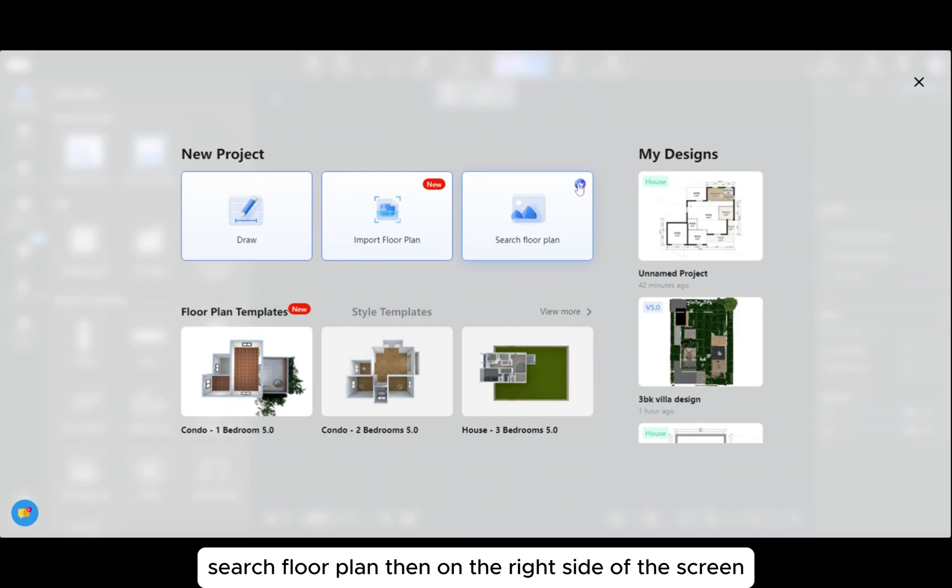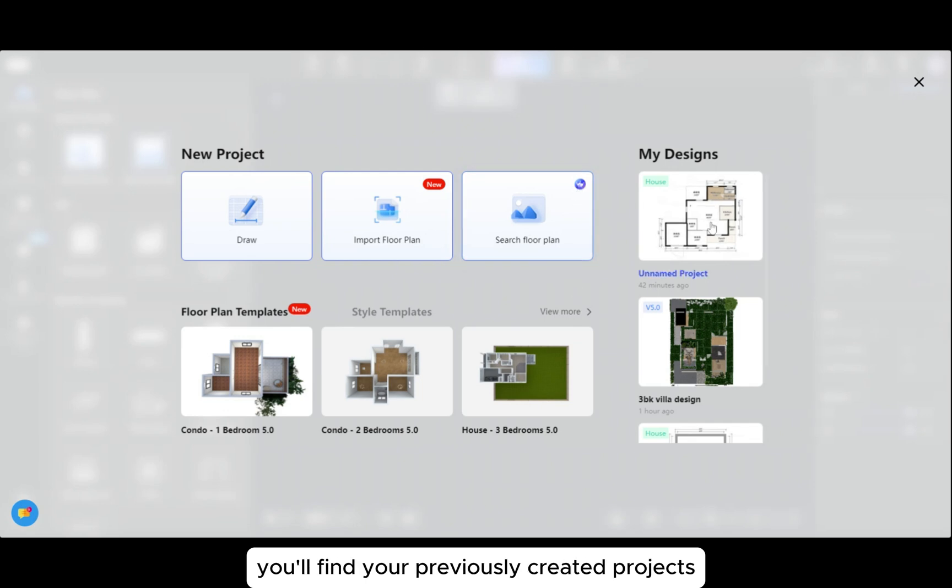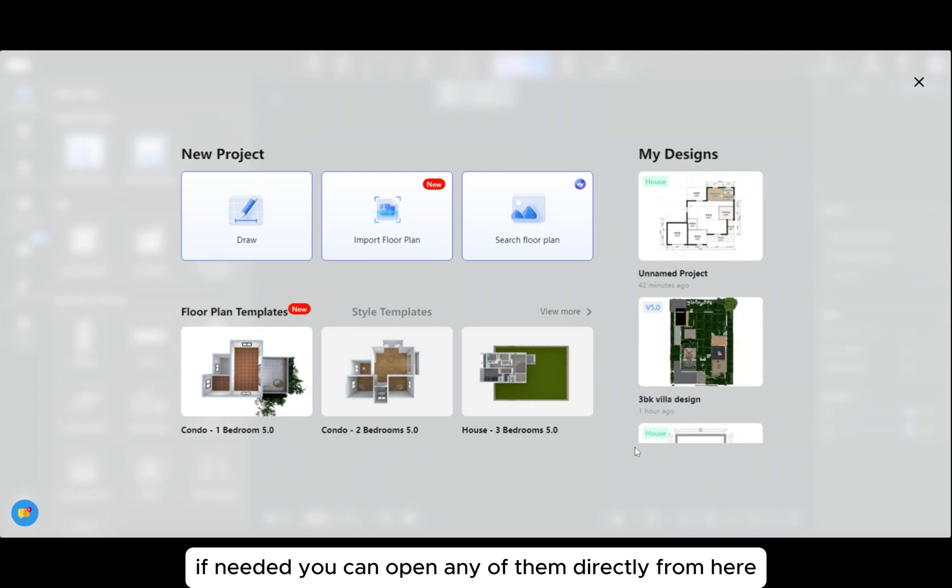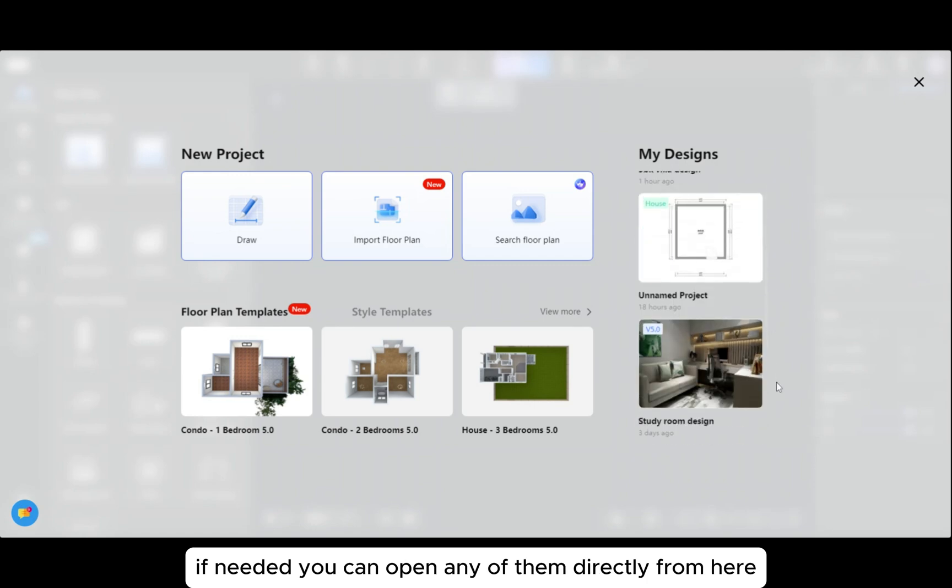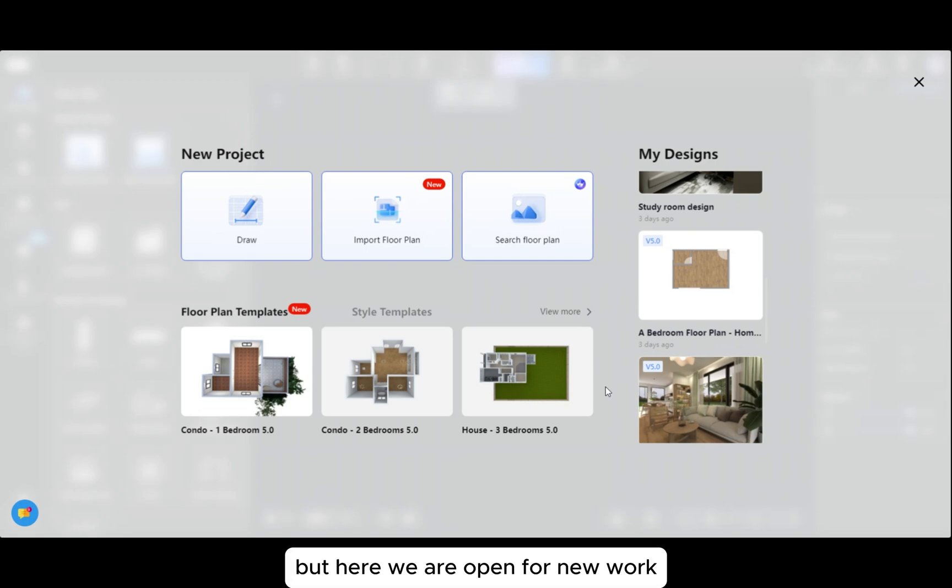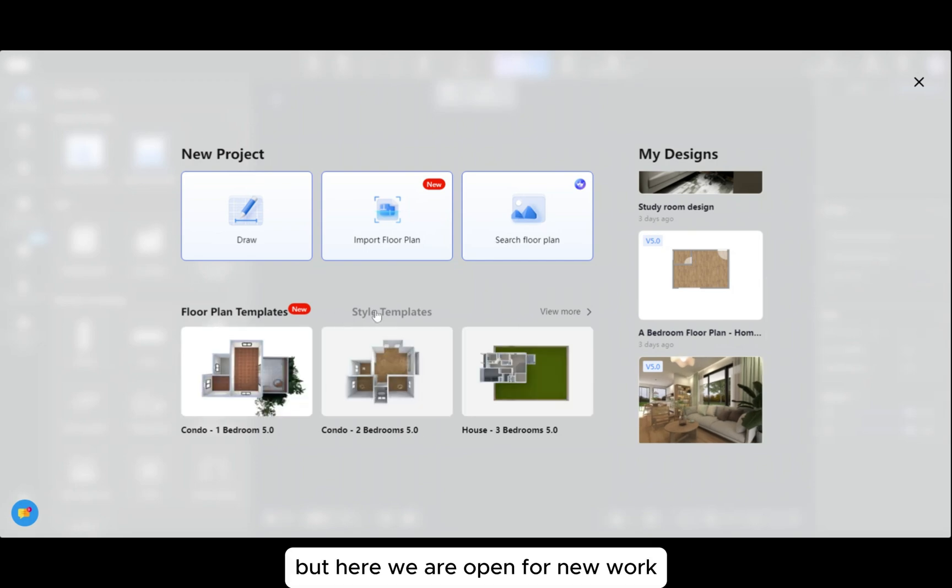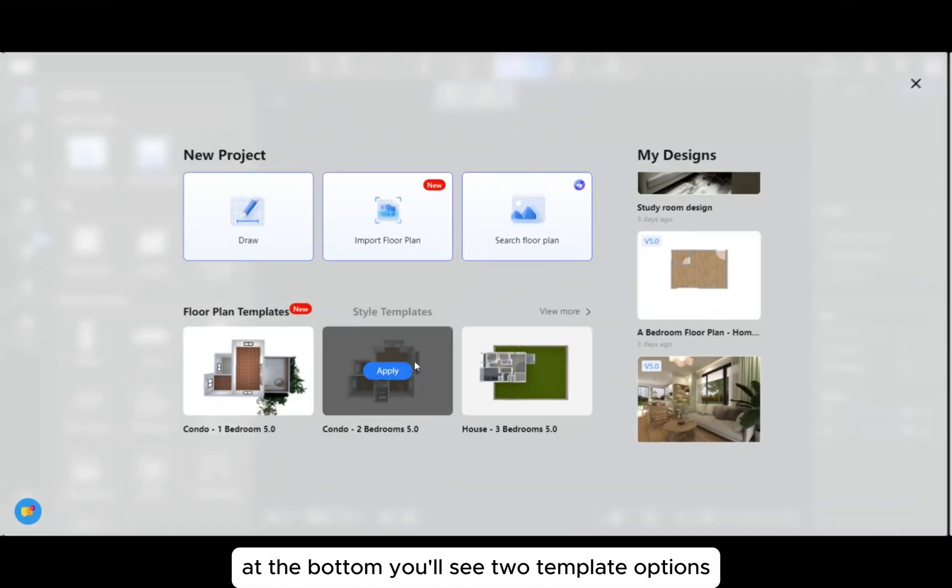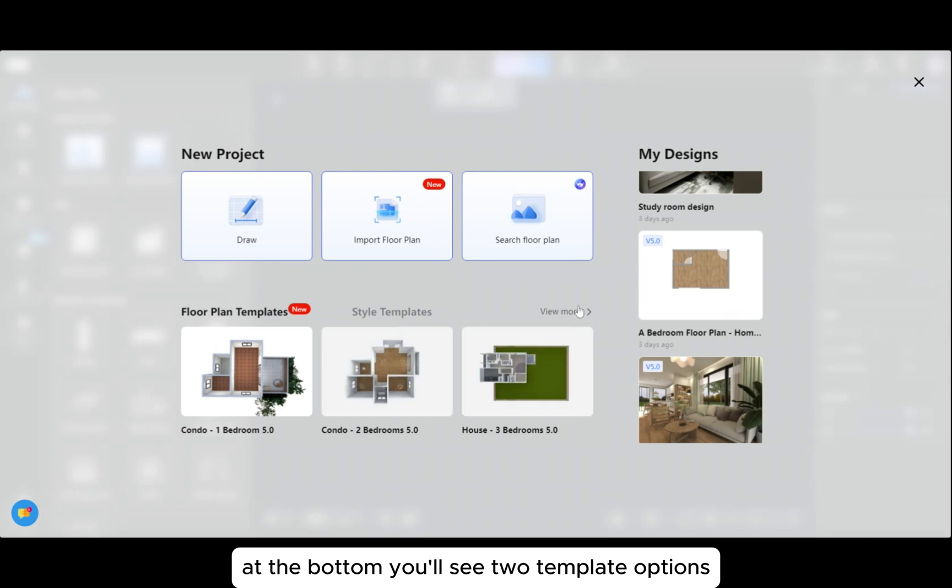On the right side of the screen, you'll find your previously created projects. If needed, you can open any of them directly from here to continue working on them. But here we are open for new work. At the bottom, you'll see two template options.